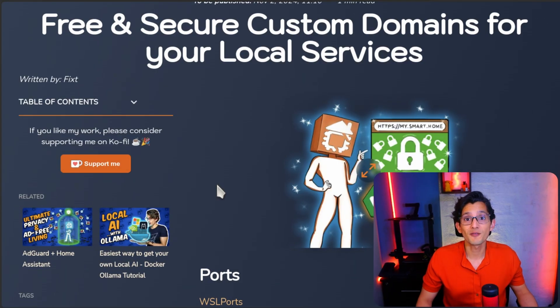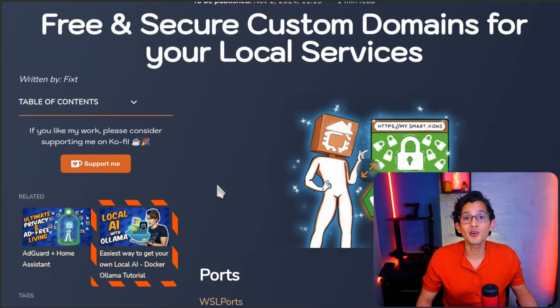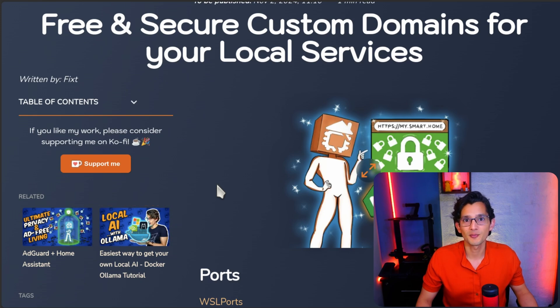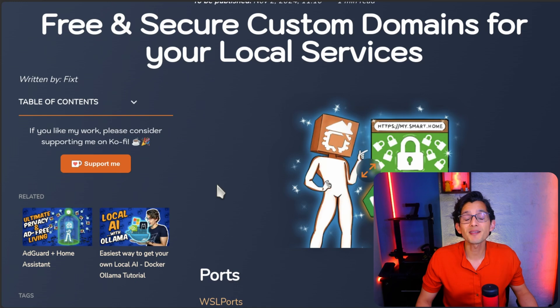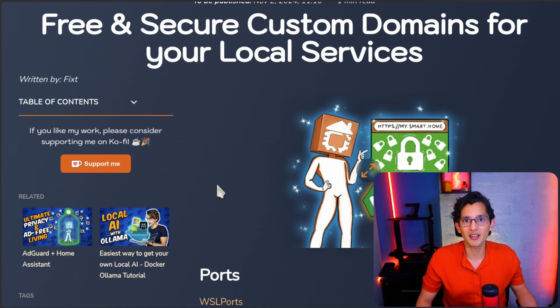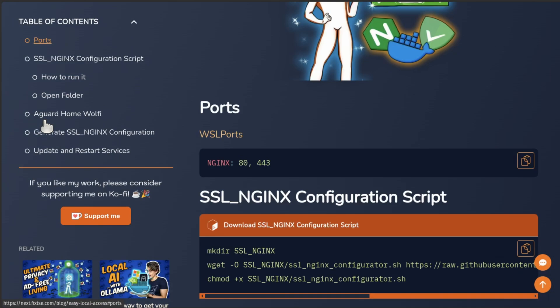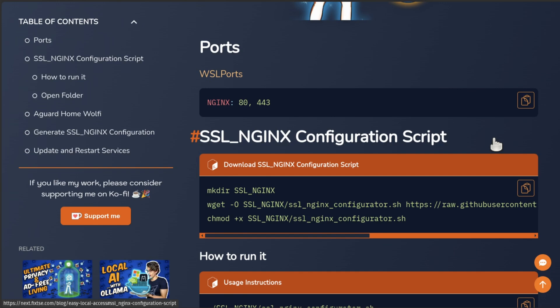To get this working, first you need a working Docker installation. You can go to this video where I show you how you can get it working for Windows and Linux in just four minutes. If you're using Windows, you might want to check my WSL ports script, which will manage Windows firewall permissions automatically. You need these ports to be accessible. Once you have Docker configured, to make this easier, I created a script that will help you automate most of the process.